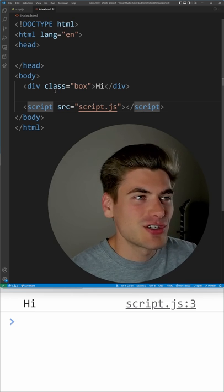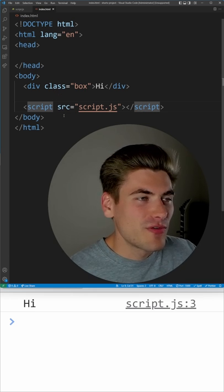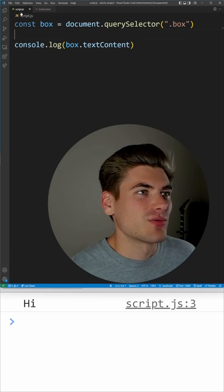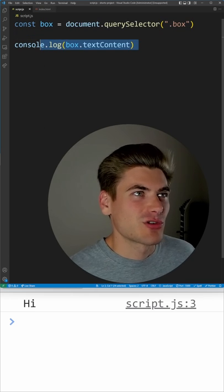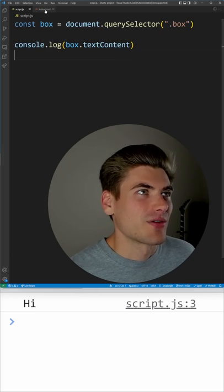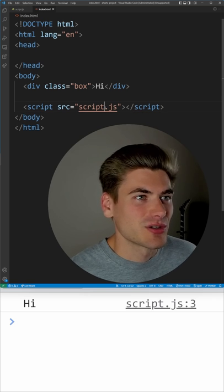That way your body and your HTML is going to load before your script actually runs. As you can see in our script here, we're just logging out the text 'Hi' essentially.